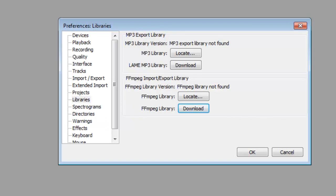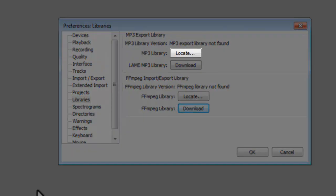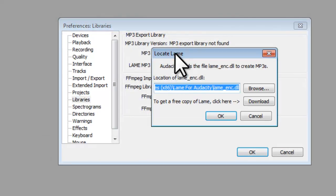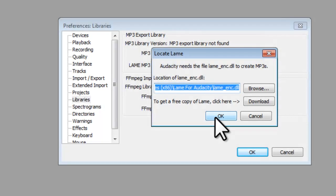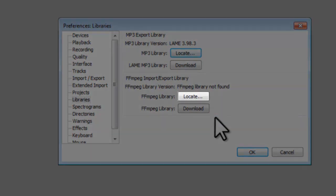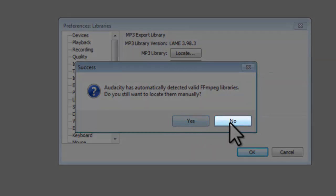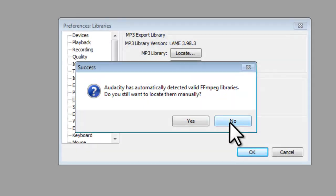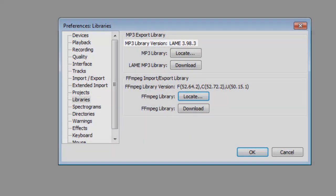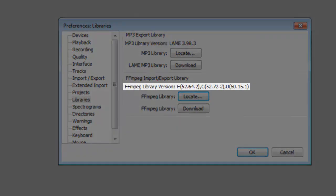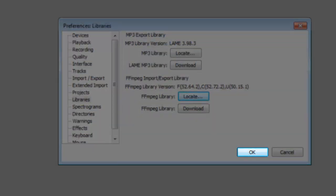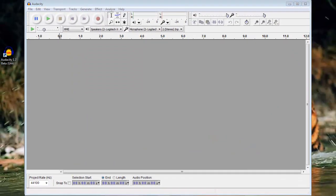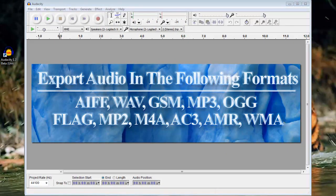Open Audacity back up. We now need to locate both of these installations by clicking the Locate button. OK. Click the No button. We can now see that the versions are listed for LAME and FFmpeg. Click the OK button. We are now able to export audio to any of the available formats in Audacity.